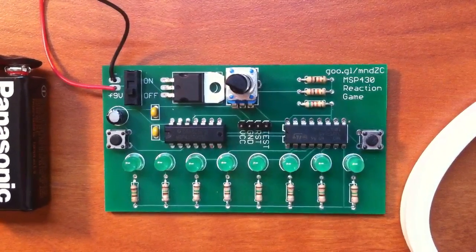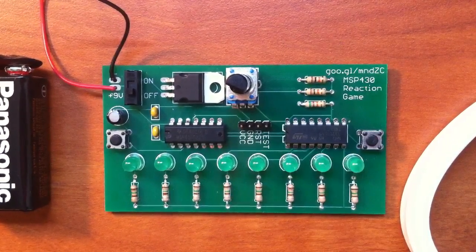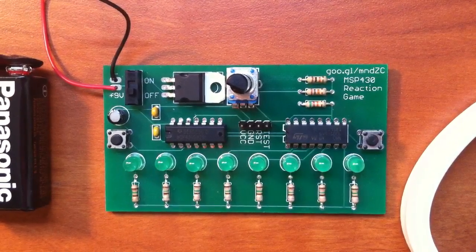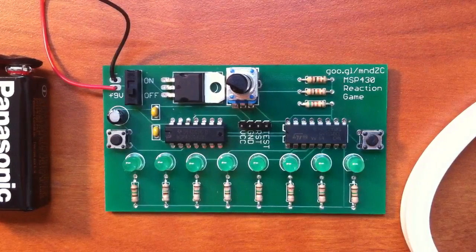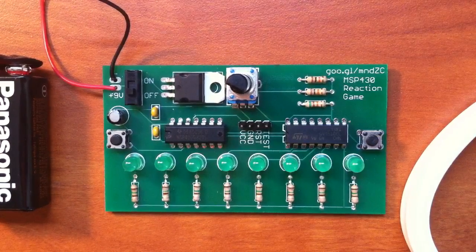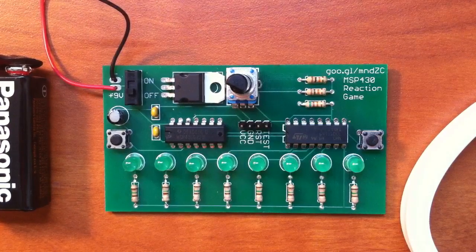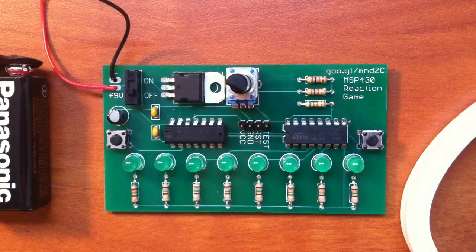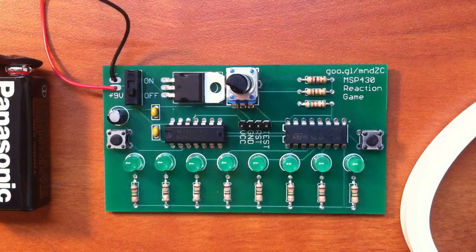Right here is my MSP430 Reaction Game board that I designed. I'll start by going over how to play and finish off by explaining what everything on the board does.